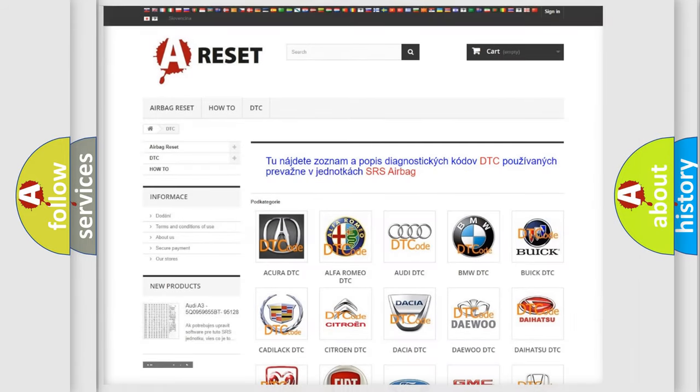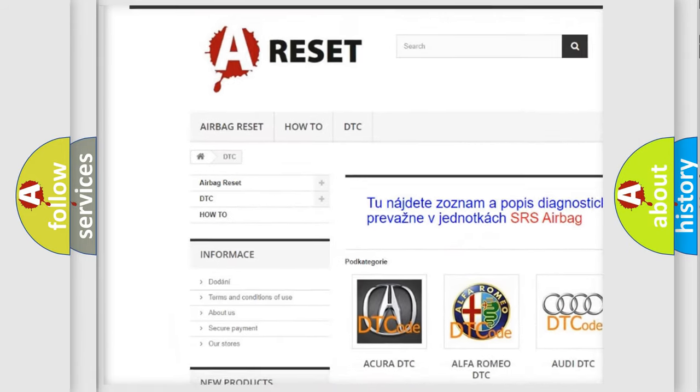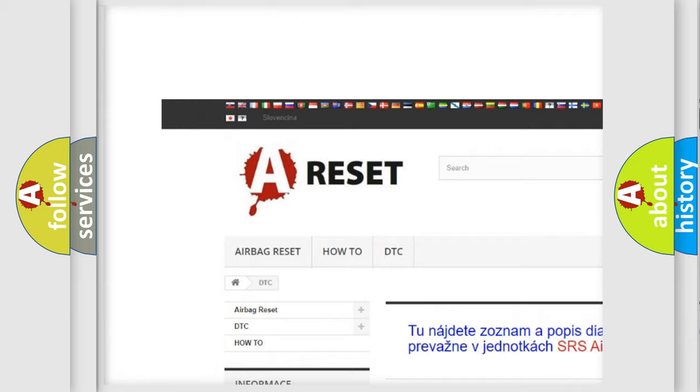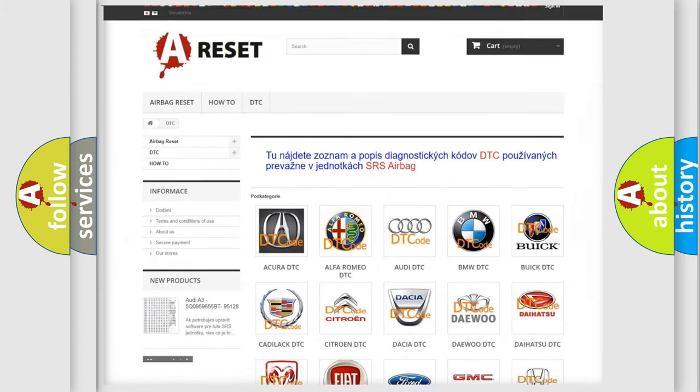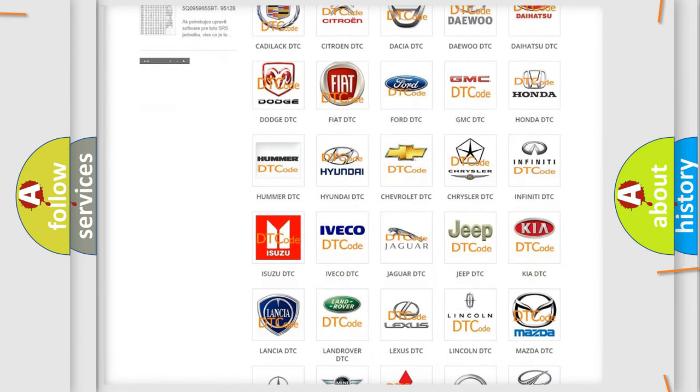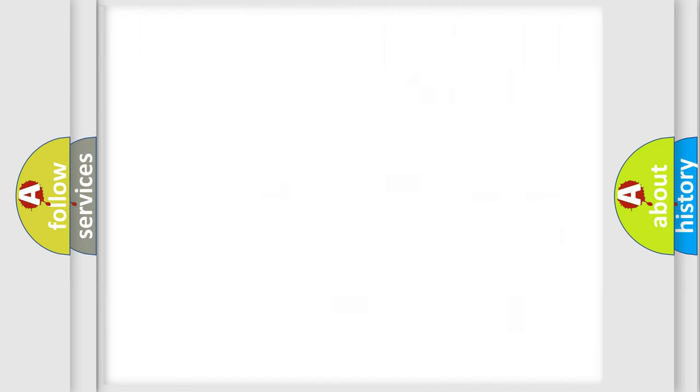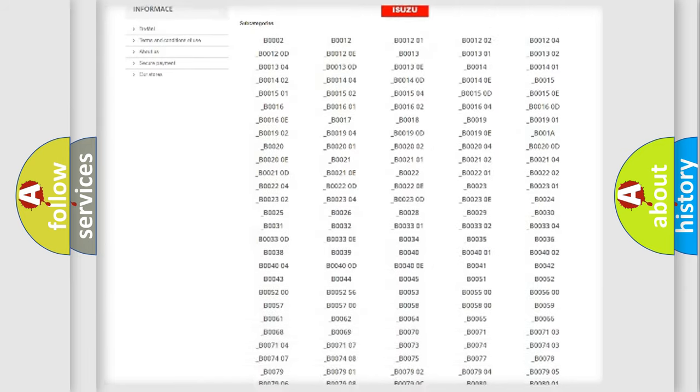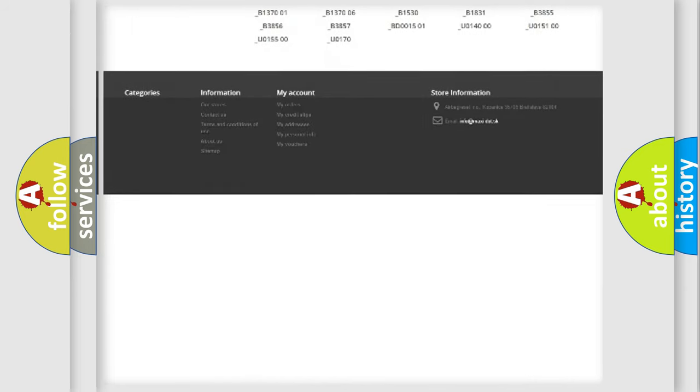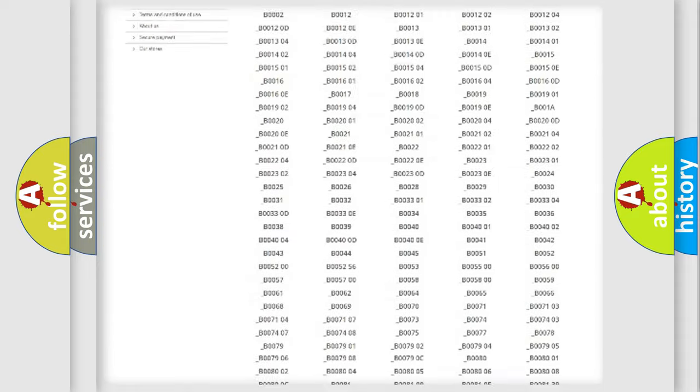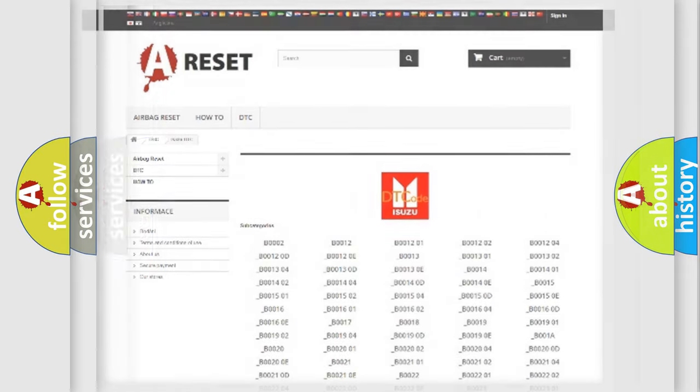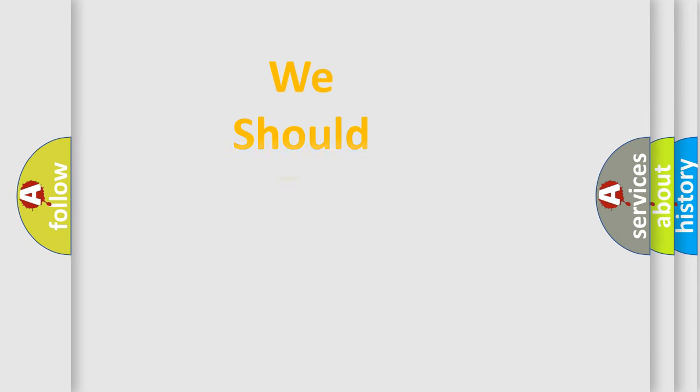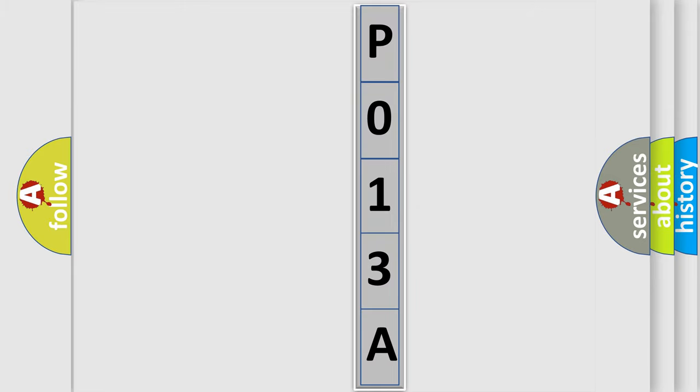Our website airbagreset.sk produces useful videos for you. You do not have to go through the OBD2 protocol anymore to know how to troubleshoot any car breakdown. You will find all the diagnostic codes that can be diagnosed in Isuzu vehicles, and many other useful things. The following demonstration will help you look into the world of software for car control units.